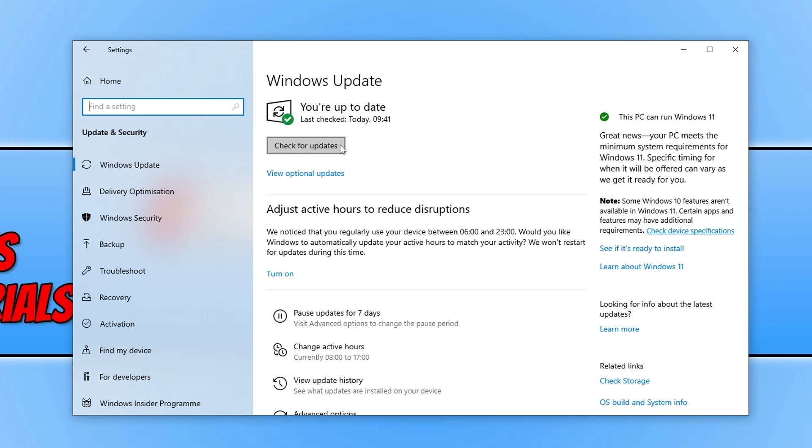Now once you've updated your graphics card driver, updated Windows, cleared all those old shader cache files, go ahead and launch Coral Island. I'm going to go ahead and launch my game now and we're going to go through some game settings.